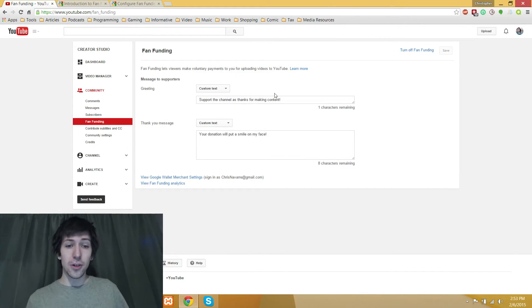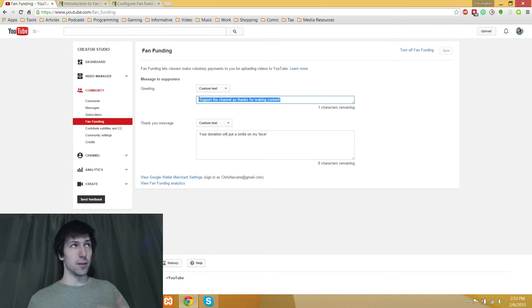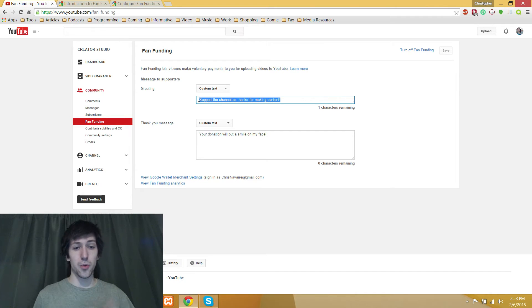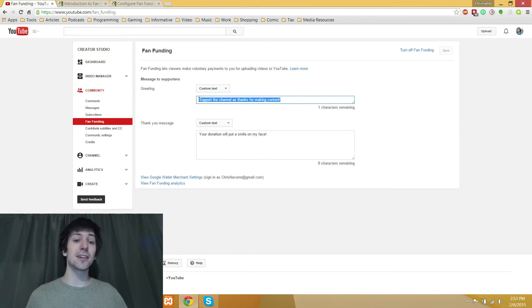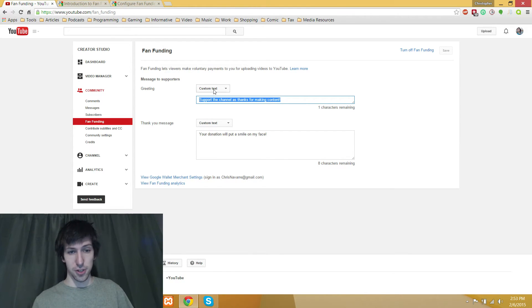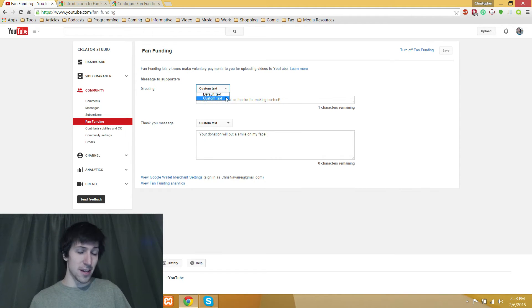You can change the greeting that will display on your YouTube channel page where it has the little fan funding link, basically the text that you want to associate with that. And you can use the default text instead,